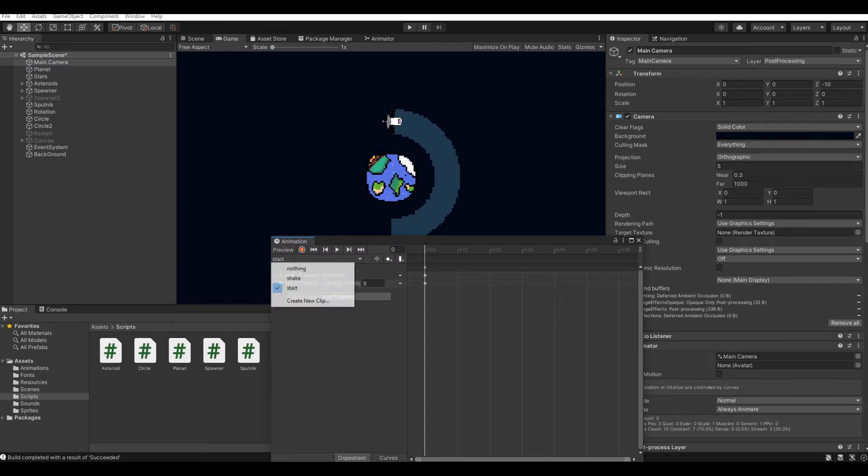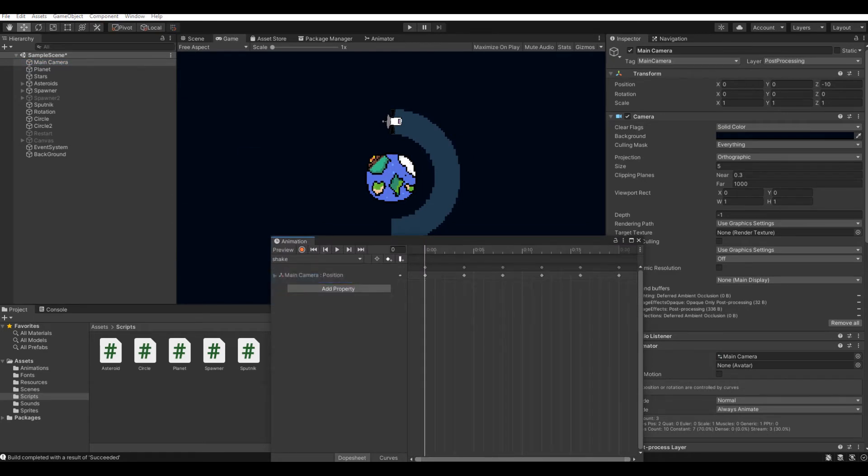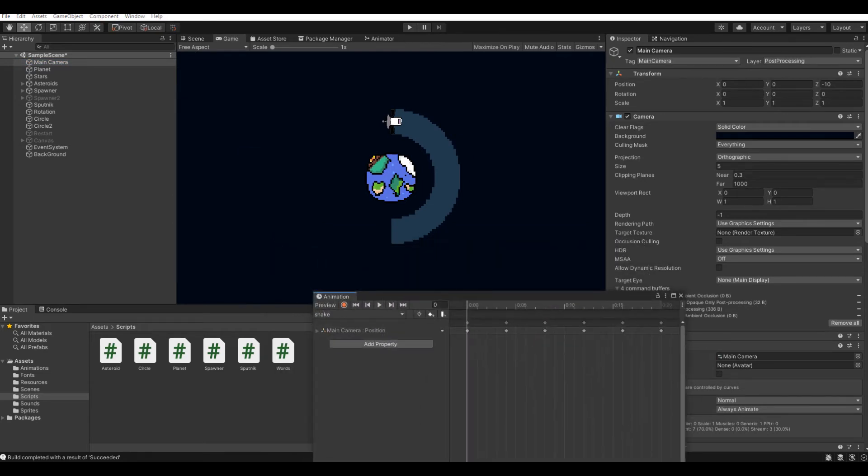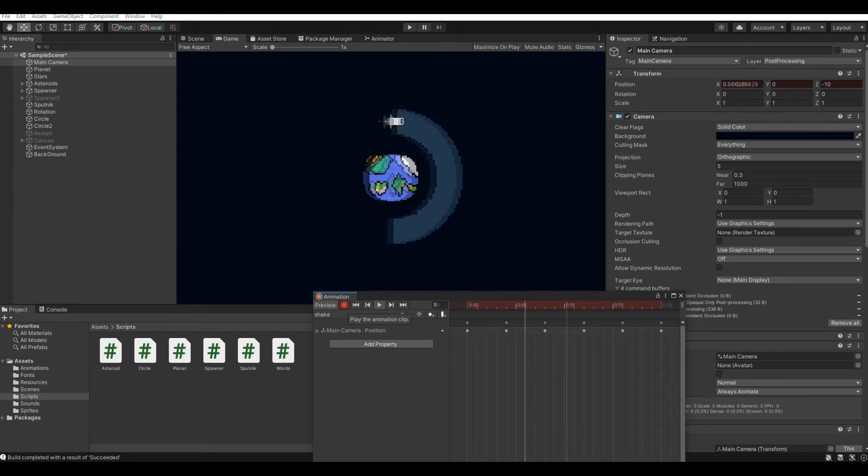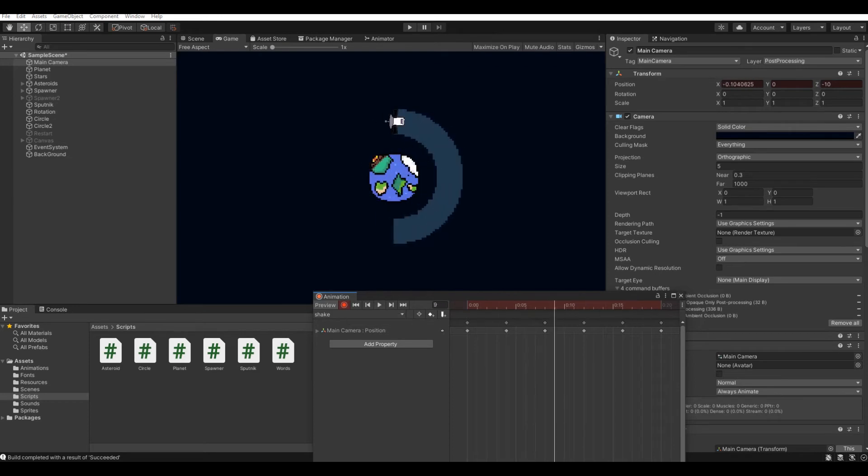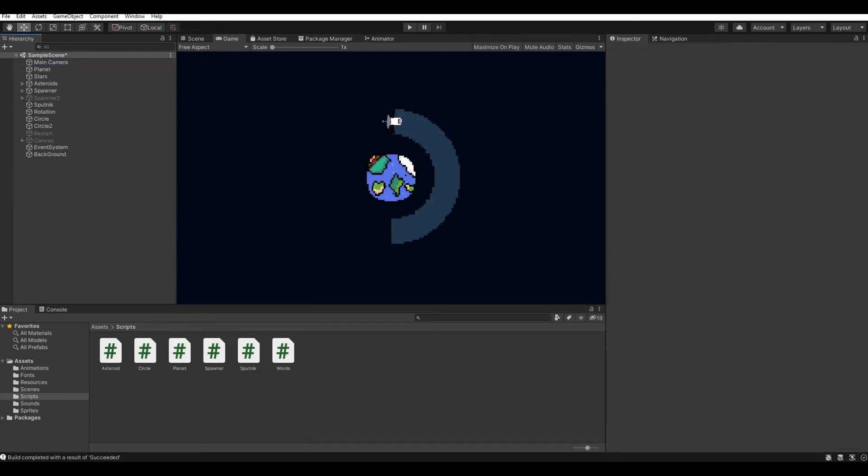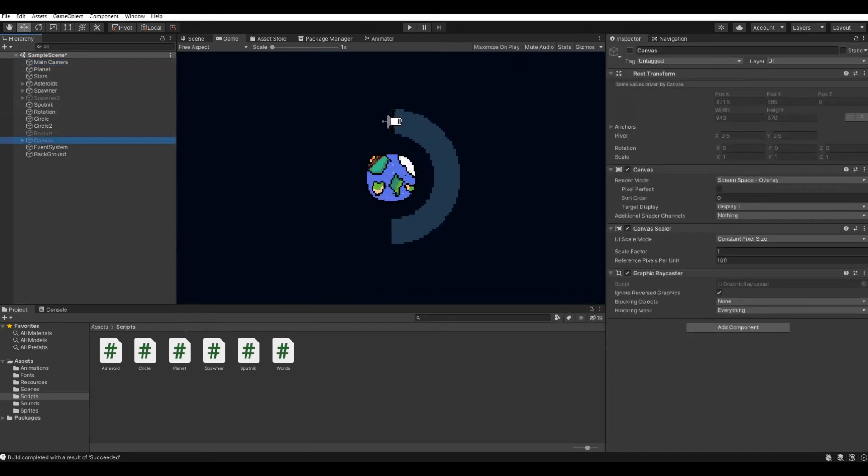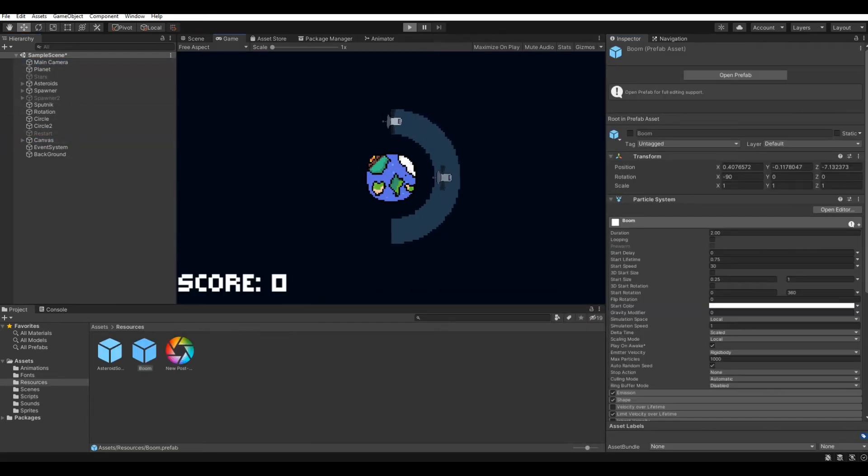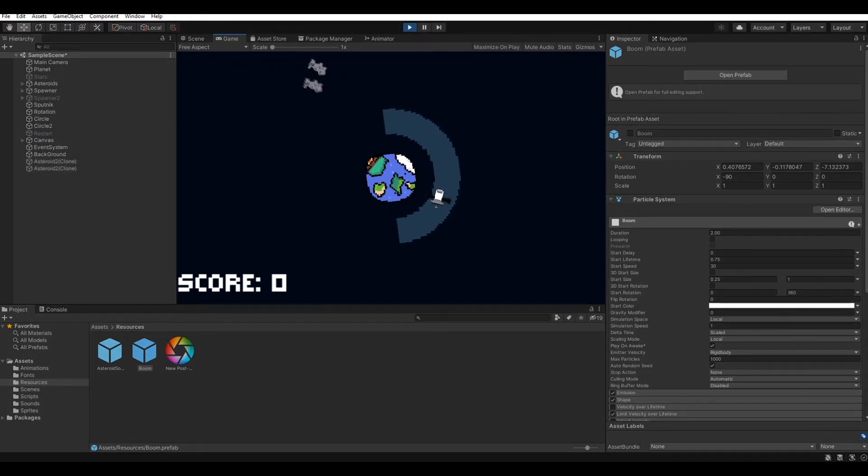When you lose one of three ways, namely due to the destruction of the planet, the destruction of the satellite, or the satellite's distance from orbit, the meteorite spawner is replaced by the restart button spawner.